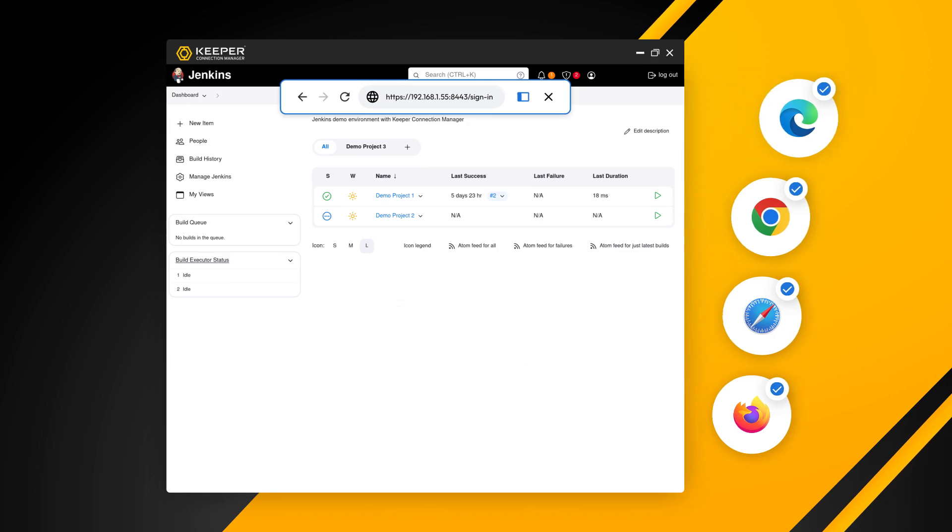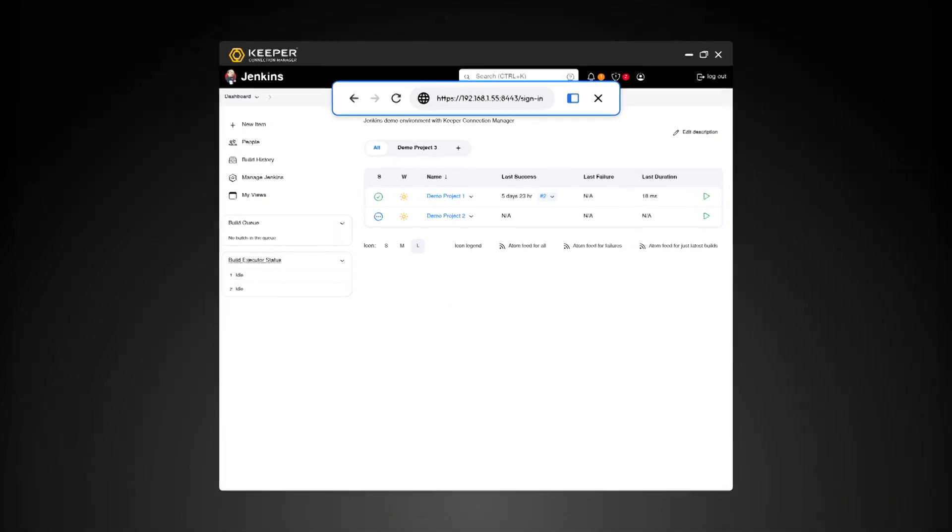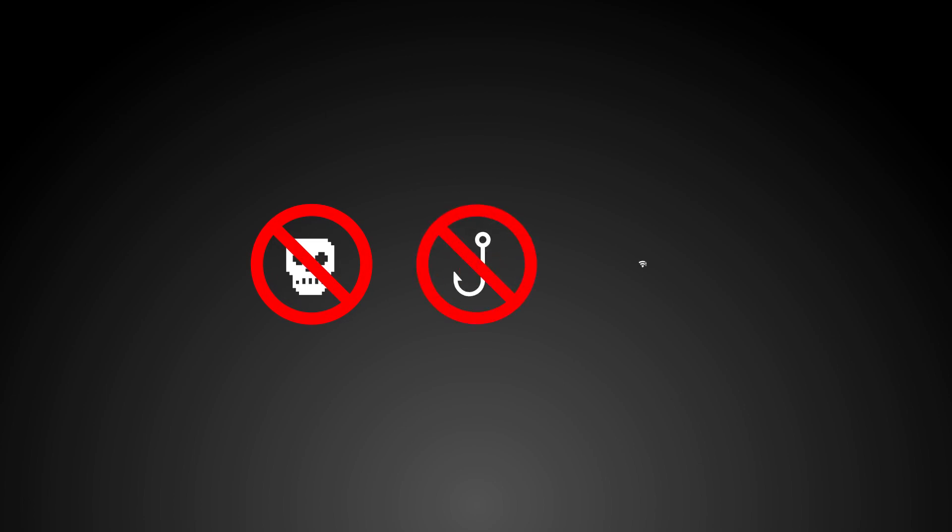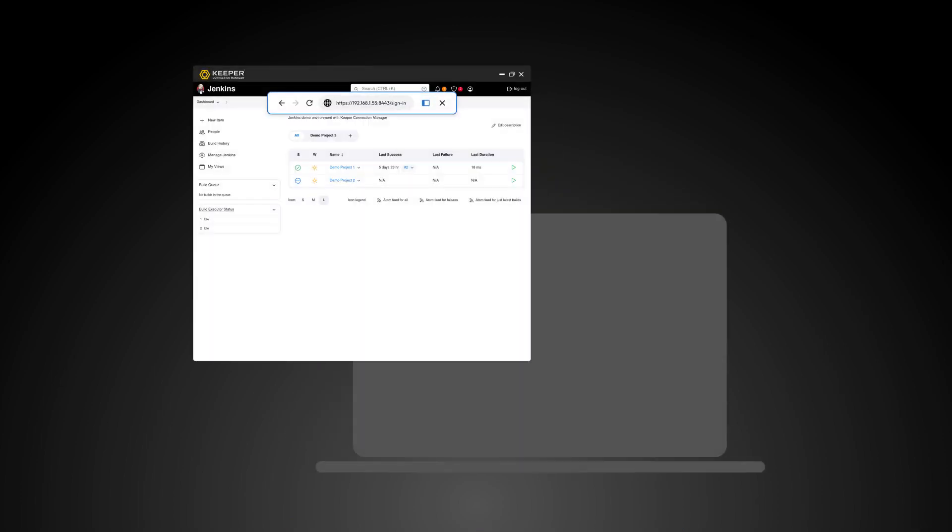In addition to accessing protected apps and data, users are protected from malicious code, phishing, and network-based attacks since the website code never runs locally on the device.